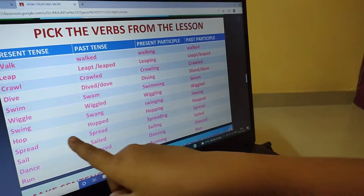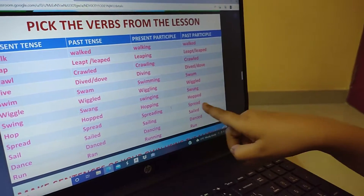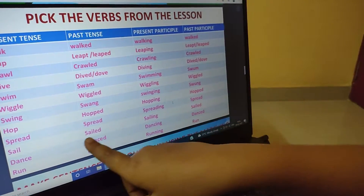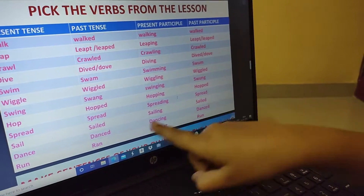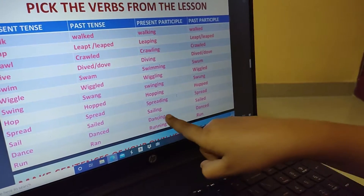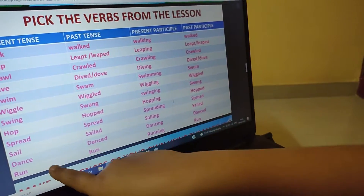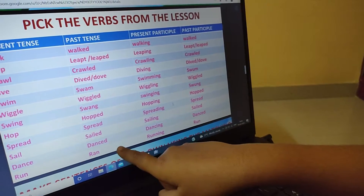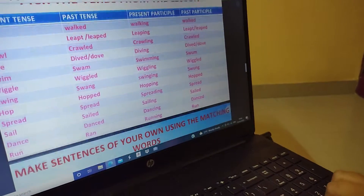Spread: spread, spread, spreading, spread. Sail: sail, sail, sailing, sail. Dance: dance, dance, dancing, dance. Run: run, ran, running, run.